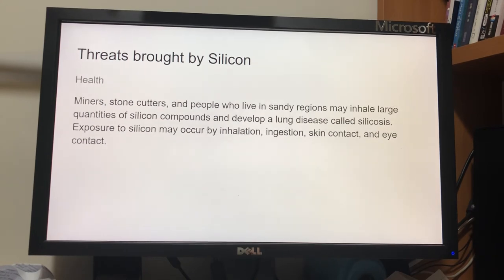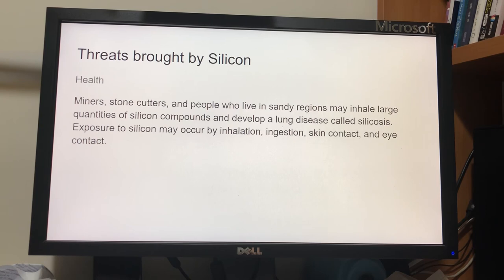There are also some threats brought by silicon. It may threaten our health. Miners, stone cutters, and people who live in sandy regions may inhale large quantities of silicon compounds and develop a lung disease called silicosis. Exposure to silicon may occur by inhalation, ingestion, skin contact, and eye contact.